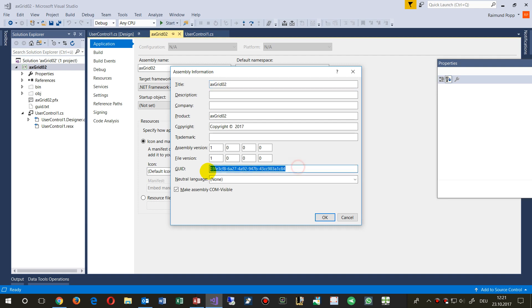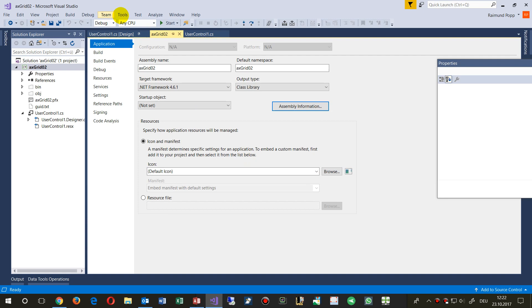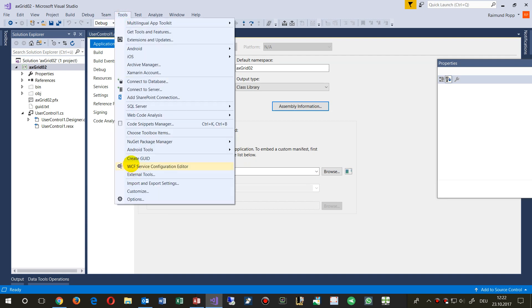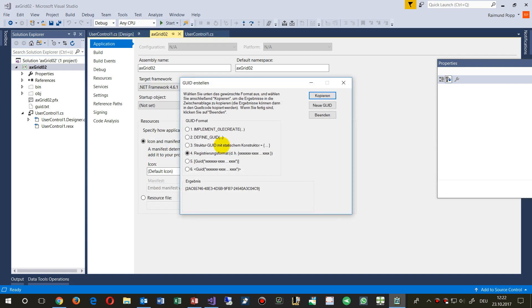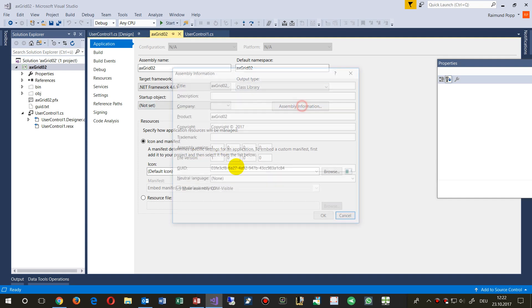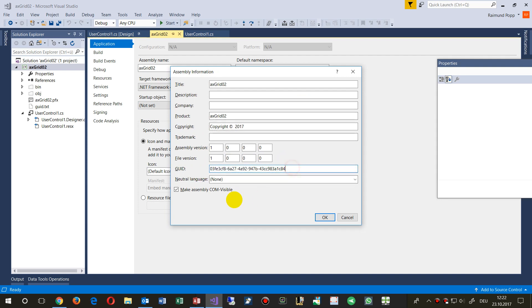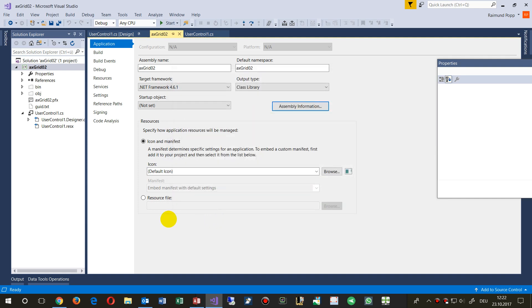When you create something new, you need a new GUID. A GUID is created automatically when you create a new project. If you already have a GUID, go to Tools → Create New GUID → Registry Format, copy it, and enter the new number. The most important setting is to check 'Make Assembly COM Visible'.